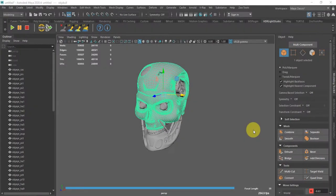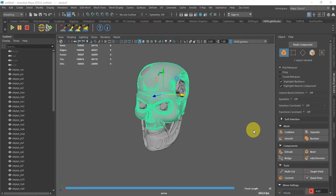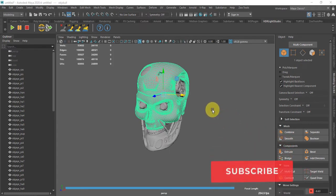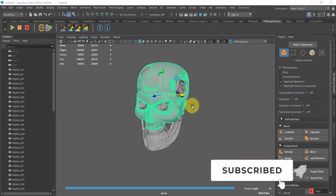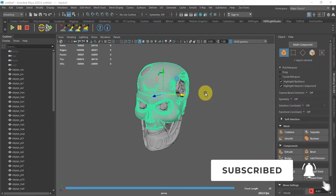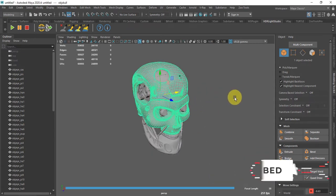Hello there everyone, and welcome to the new tutorial of Arnold. In this tutorial I will show you how to create an X-ray effect, or you can say holographic effect. So let's begin.